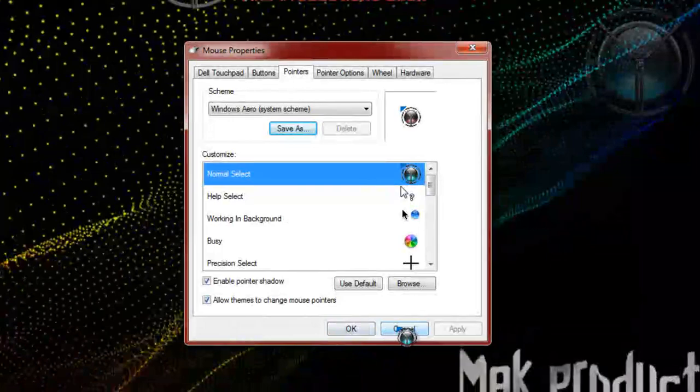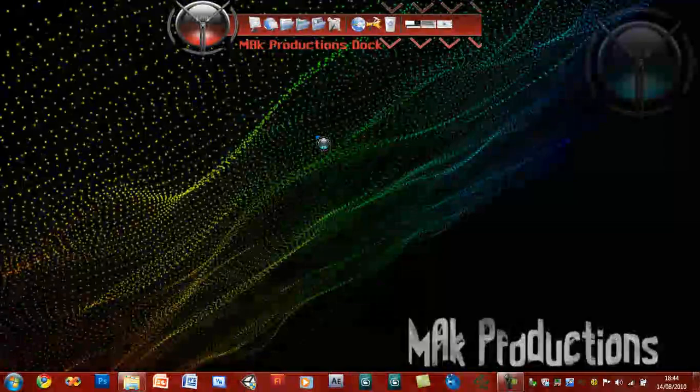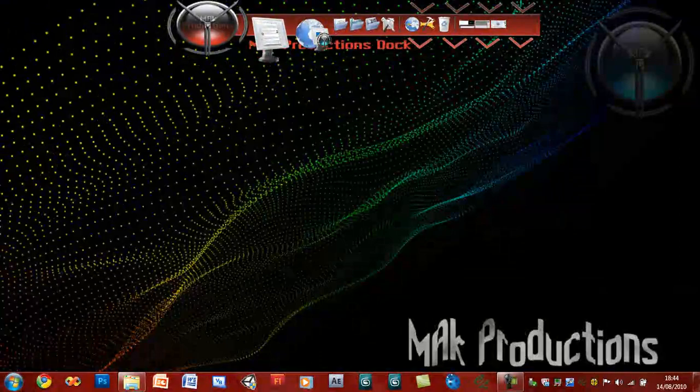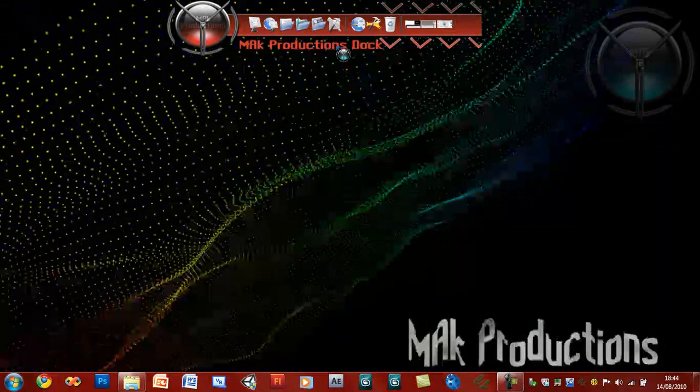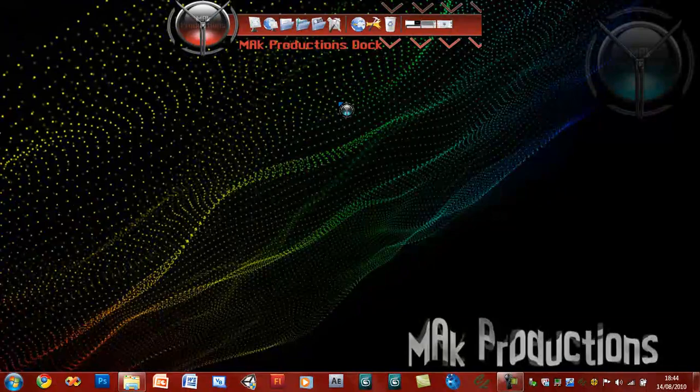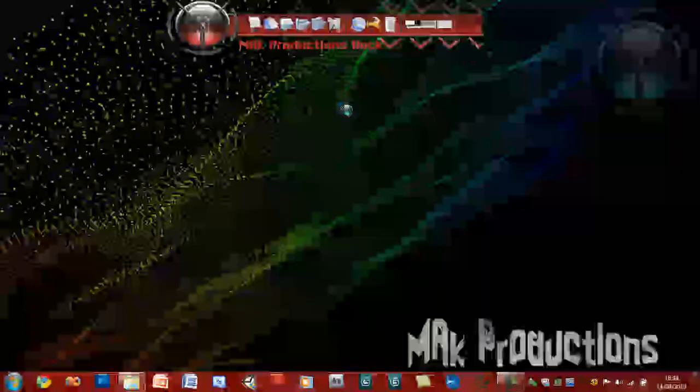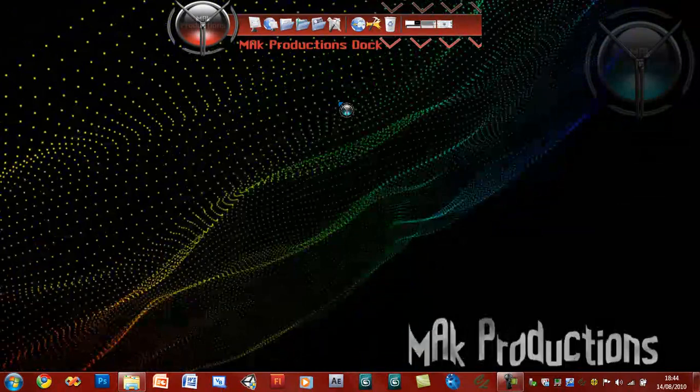And on Eid, I will be doing another tutorial on how to create your own dock background. Something like this, you can see my Mac Productions logo here, name at the bottom, and you can have your own skin, your own picture there, or whatever you prefer. So keep an eye out and I'll see you in the next video. Thank you for watching, and please do go ahead and comment down below, rate the video, and subscribe to the channel. Thank you for watching, I'm Hamid for Mac Productions.